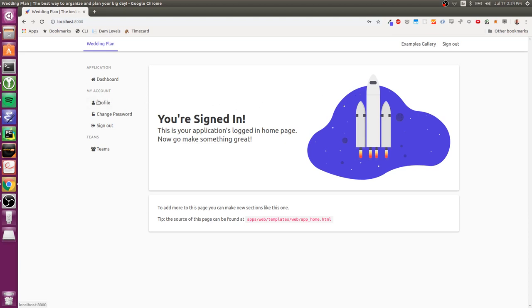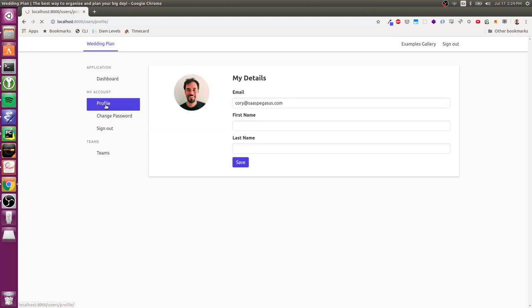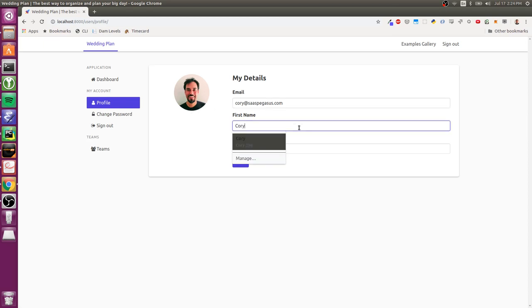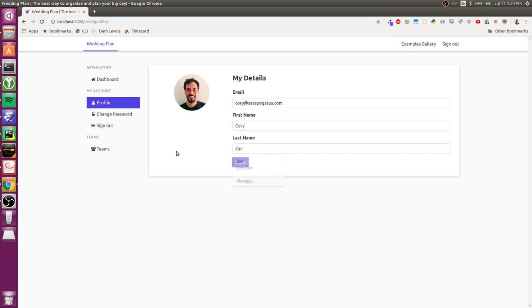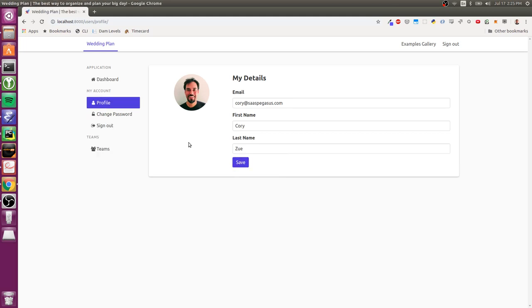So you can see this my account section has some tabs here. The first thing you'll see is a profile page. So I can enter my details here and save that.